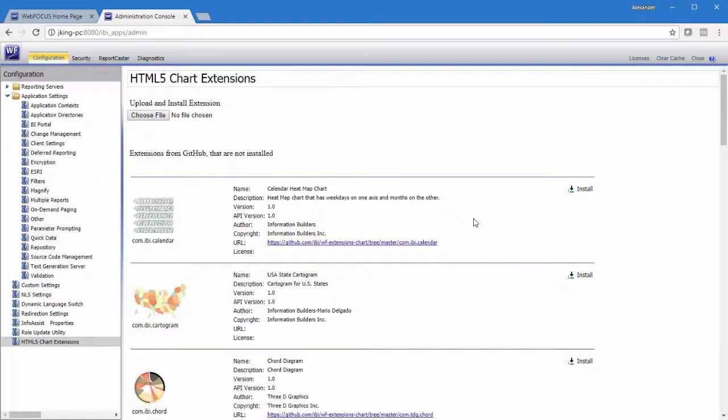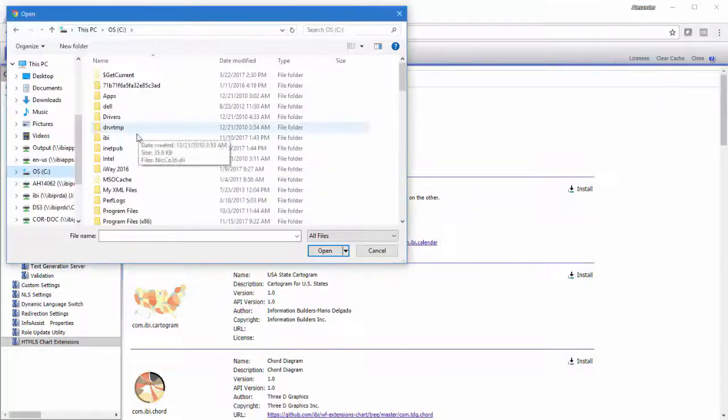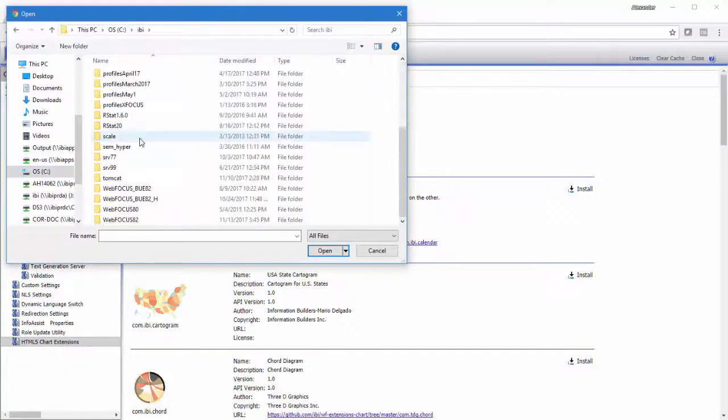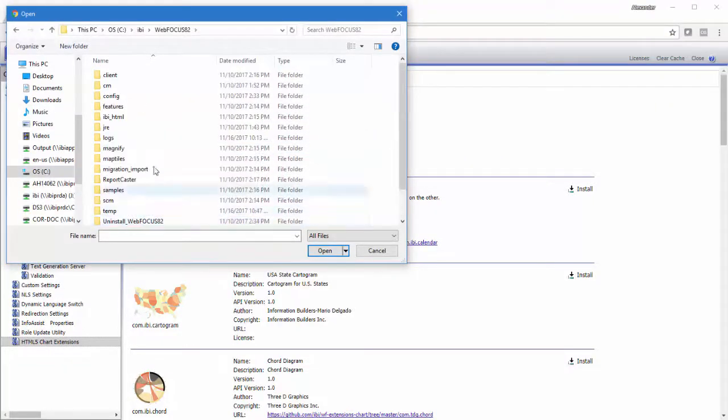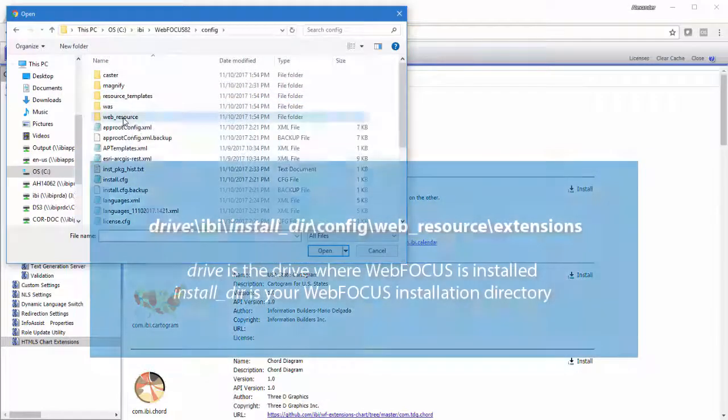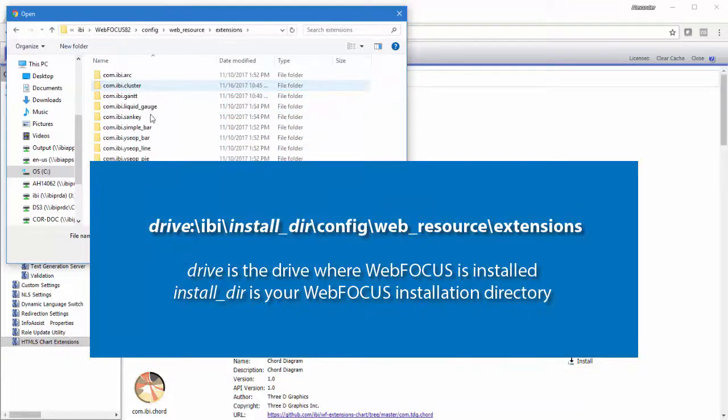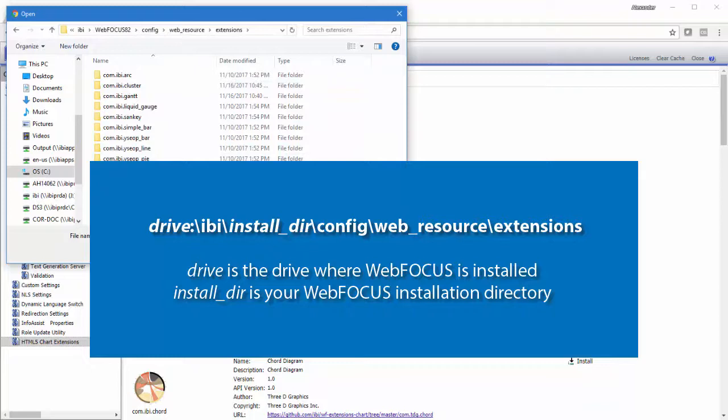You can also use the Upload and Install Extensions page to install zip files that contain locally created HTML5 chart extensions. On the Upload and Install Extensions page, click Choose File. In the open dialog box, navigate to the directory and folder that contains the chart extensions. In most cases it's the folder shown on screen now, where Install DIR is your WebFocus installation directory.